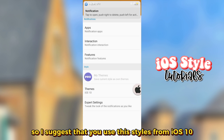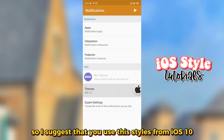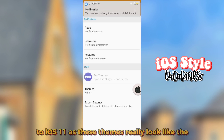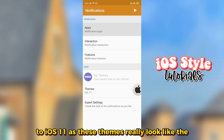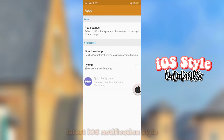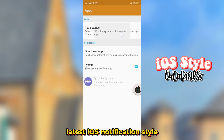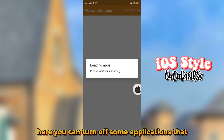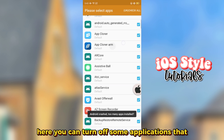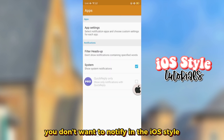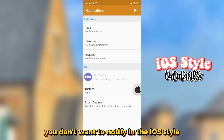I suggest that you use the styles from iOS 10 to iOS 11, as these themes really look like the latest iOS notification style. Here you can also turn off notifications for applications that you don't want to display in the iOS style.